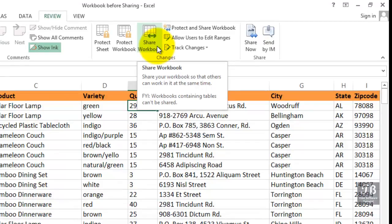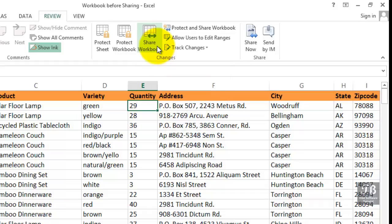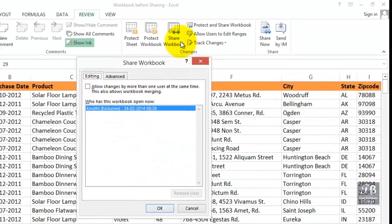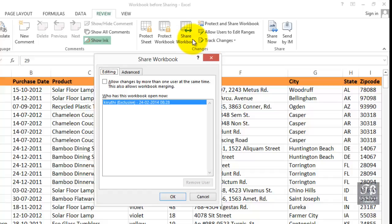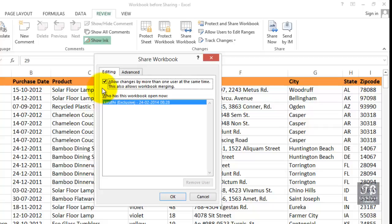There is a somewhat larger list of other features that you cannot use as well. As we click Share Workbook, however, note the dialog box here in the description. Allow changes by more than one user at the same time. This also allows workbook merging, that's a different topic. I have this open right now at this time. There is an Advanced tab here.